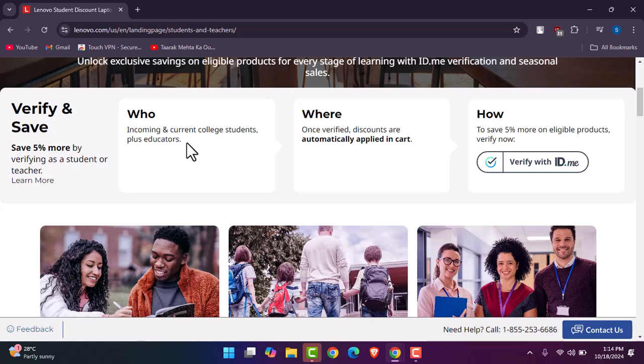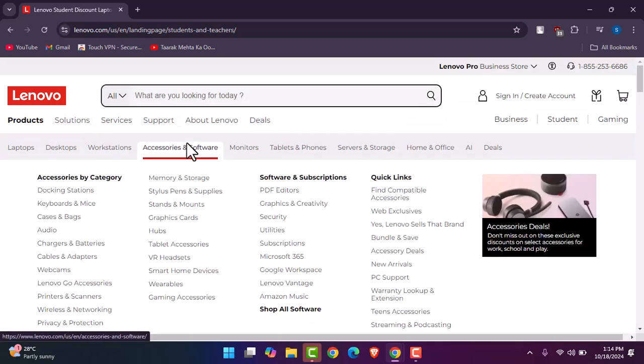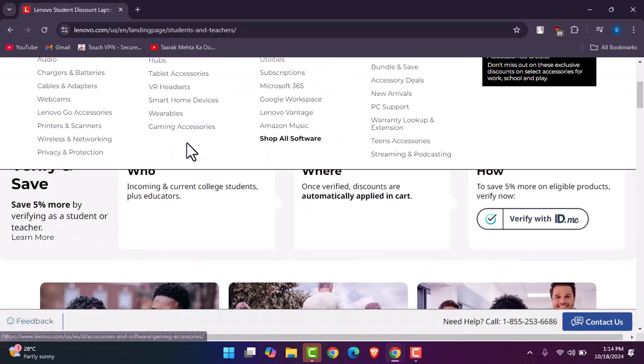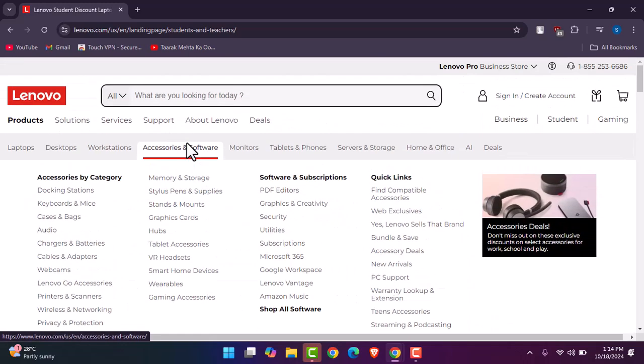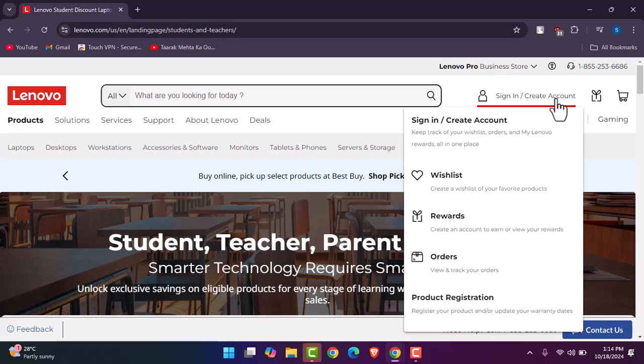Verify now. All you gotta do is simply create yourself an account right over here in the Lenovo store. And then in the verify section, you can see you can simply create your account by tapping on this icon, and then you gotta verify yourself.